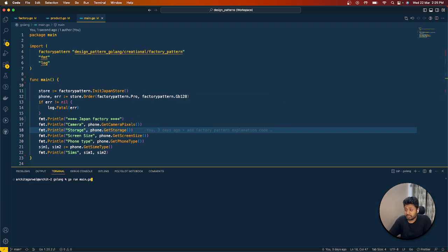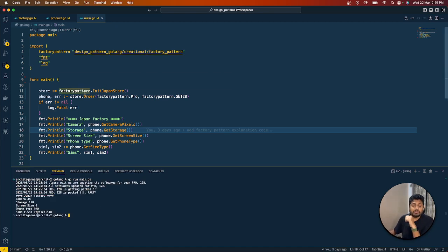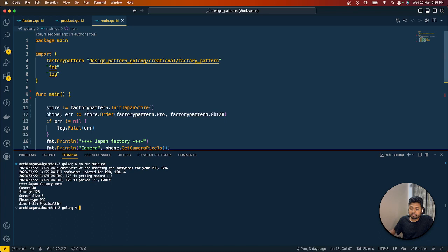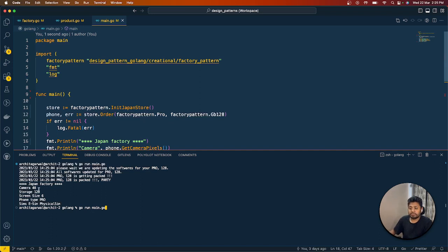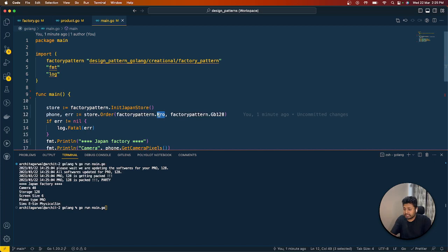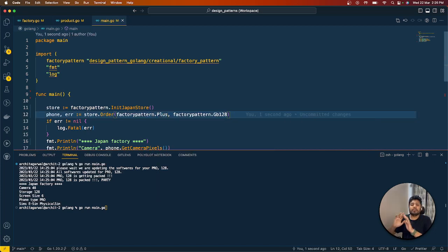Running the program, we get a few messages: please wait while we update the software for your Pro 128 GB, then all softwares are updated for your Pro, then it starts packaging, and packaging is completed. Then we get a log showing: from the Japan factory you received a phone with a 48 megapixel camera, 128 GB storage, 6-inch screen, phone type Pro — and both SIMs are one eSIM and one physical SIM. This is exactly what we expected.